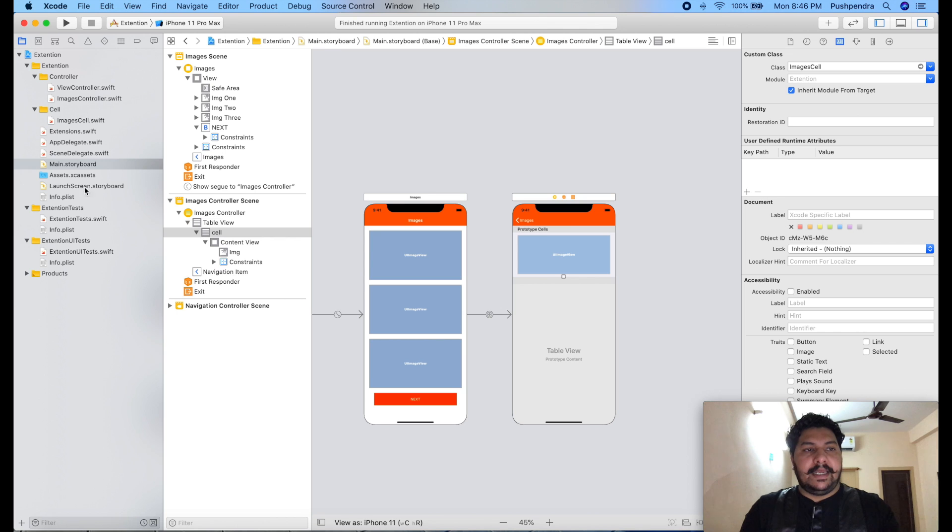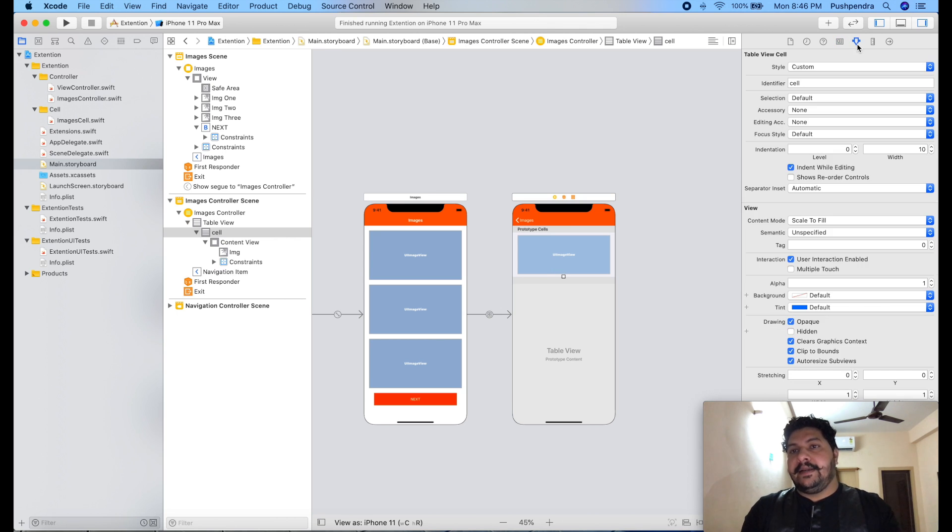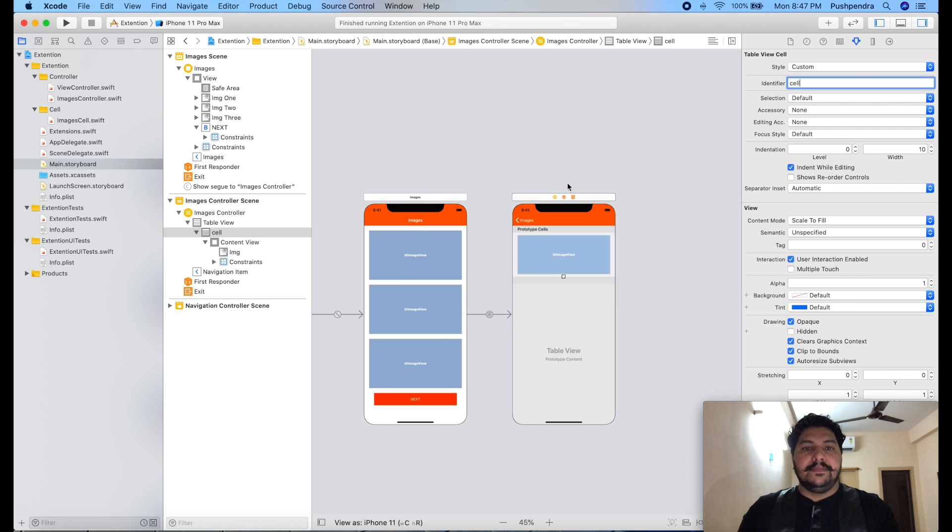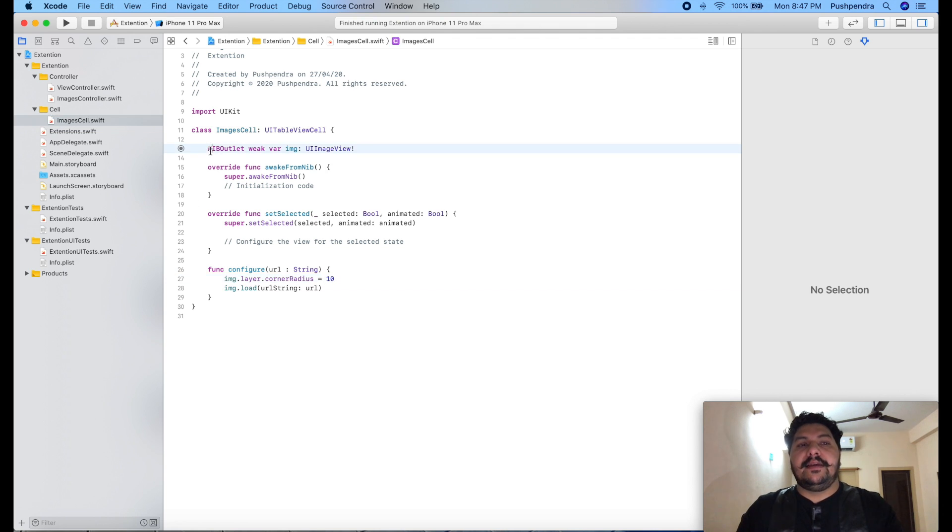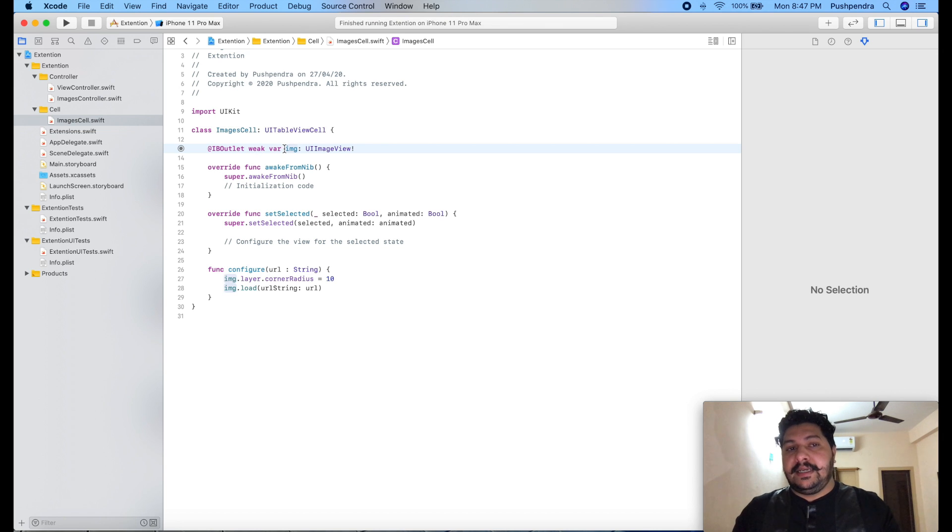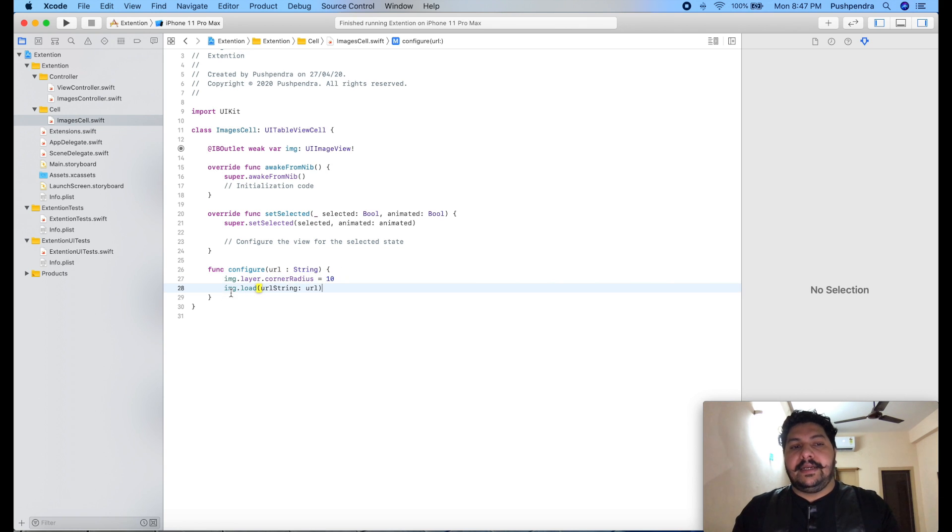I navigate from here to here where I assigned this class ImagesController which is this one, and same for the cell. This is my cell, here it is ImagesCell, and there is an identifier for the cell.